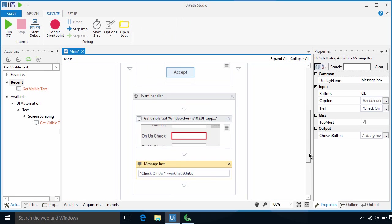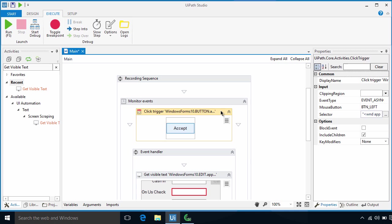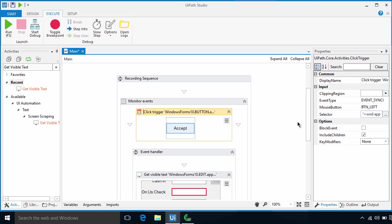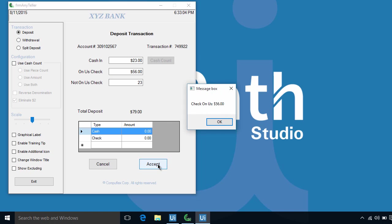If the Accept button has been executed first, we won't be able to capture the text in the Check On As field because it will clear up the field for a new entry. So what we need to do is set the Event Type property of the click trigger to Synchronous. This way, we will get the field value before any actions are performed. Let's run it and see how it works. Now the robot is in listening mode. Let's type some values in these fields. Let's click the Accept button. So there's the text captured by our trigger. Awesome!